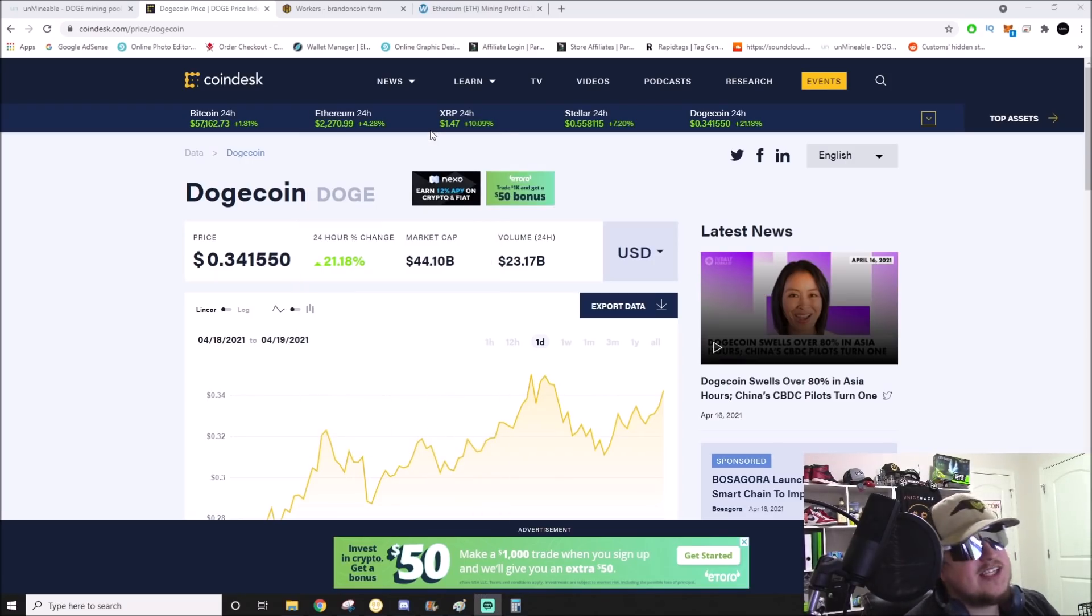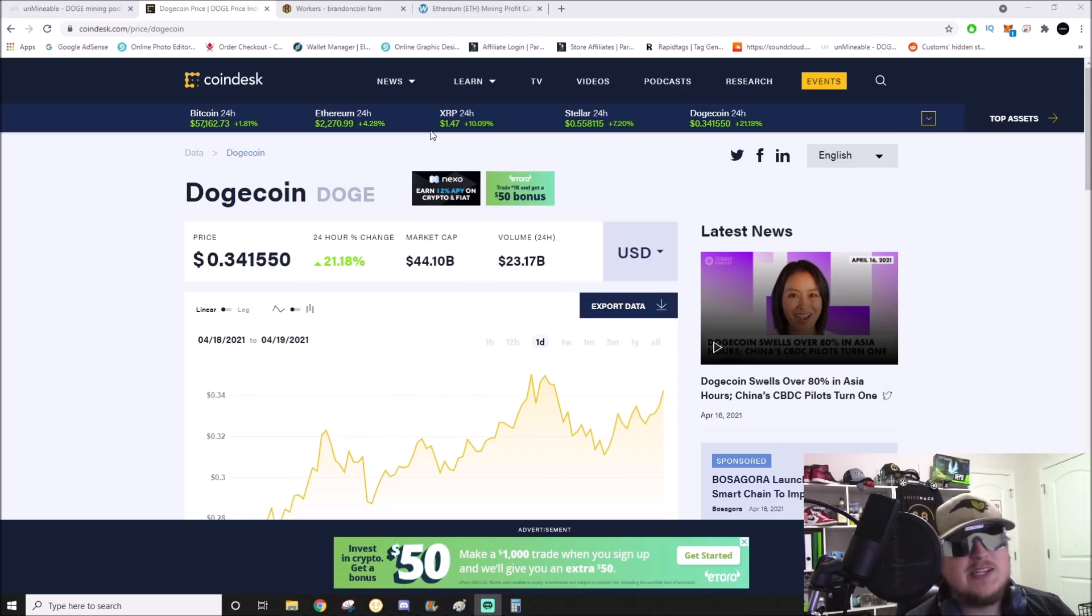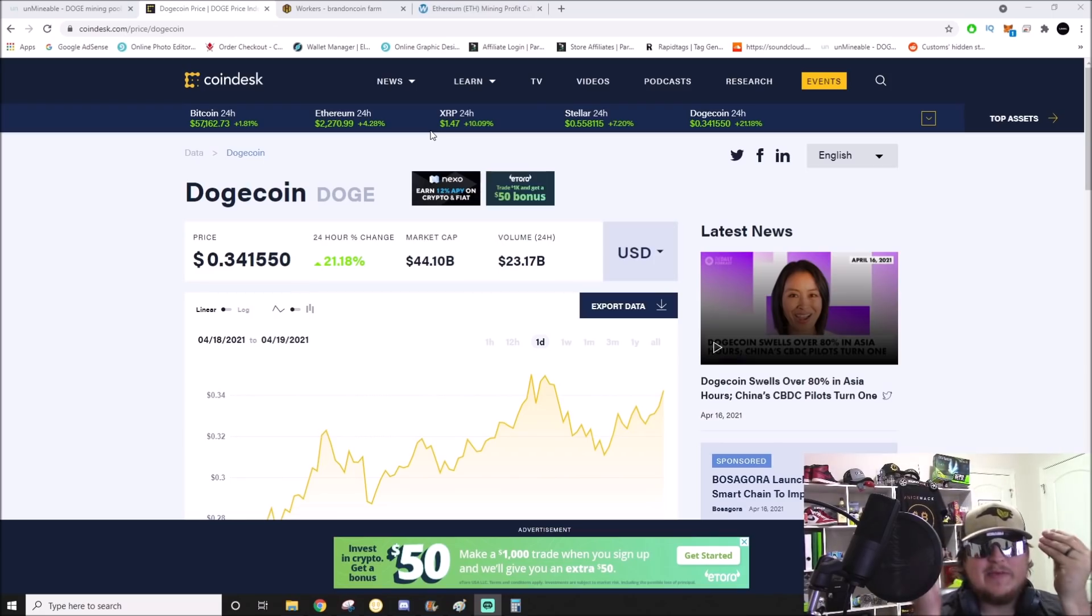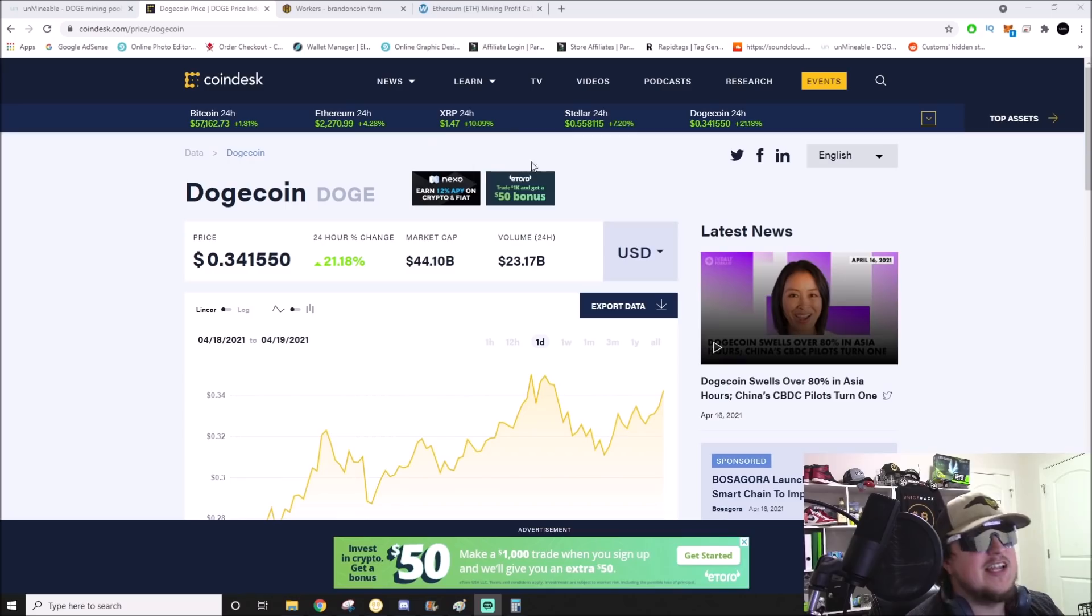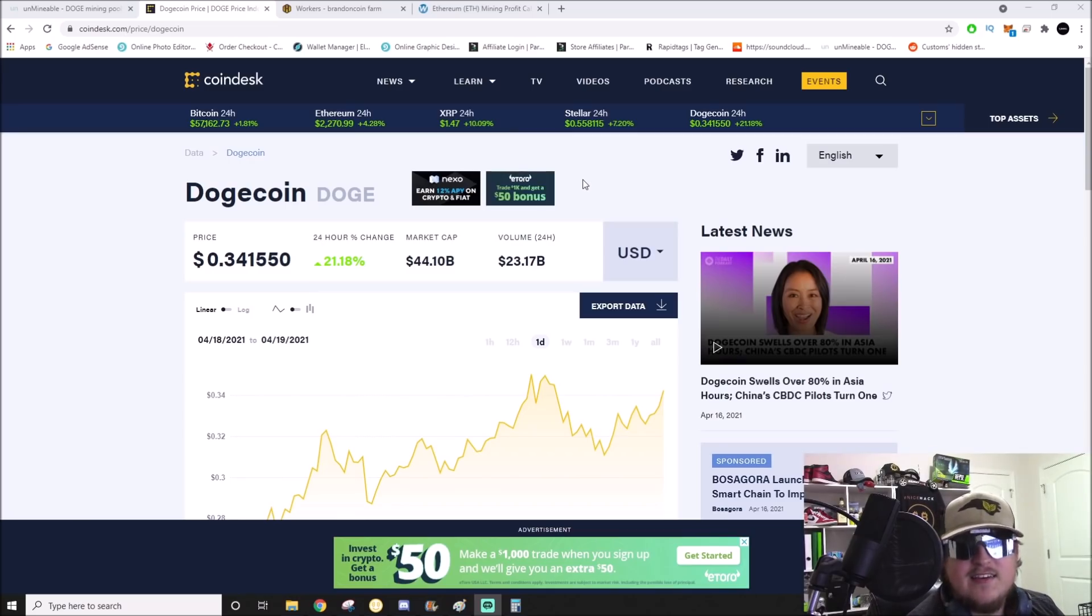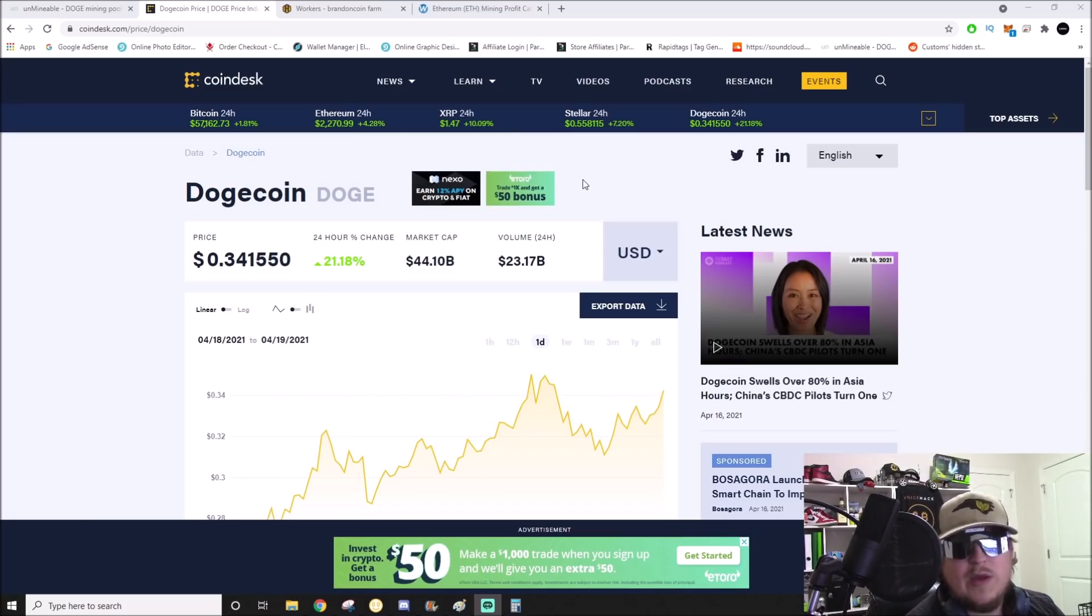100% doge is a gamble at this point. But you know what, we ain't got those paper hands. We're not selling at 34 cents, ladies and gentlemen. Diamond hands. By the way, this is not financial advice and I don't suggest doing anything that you see on this channel.